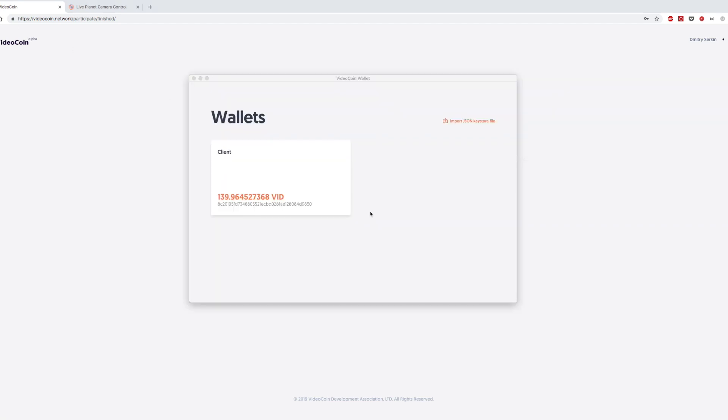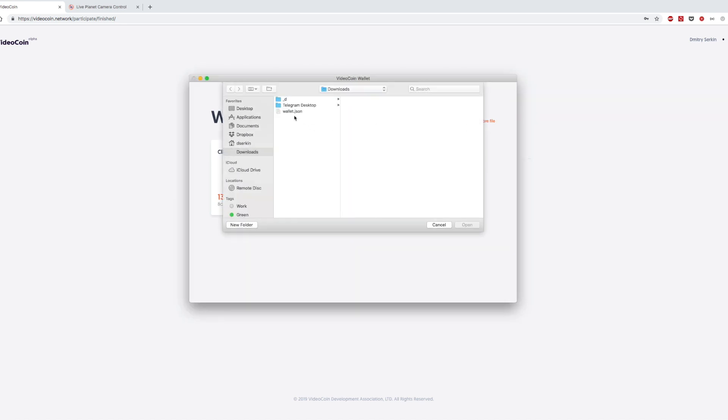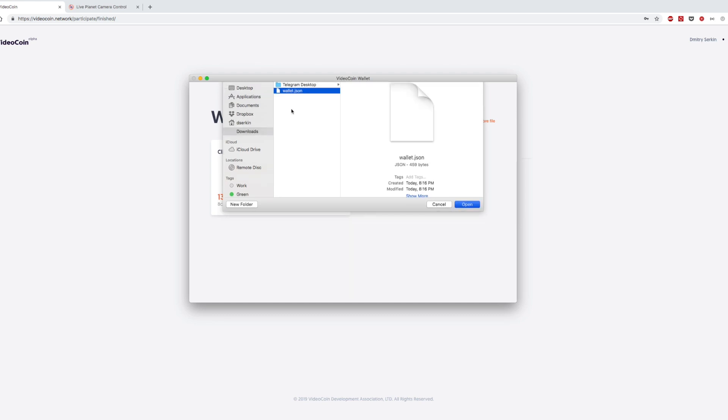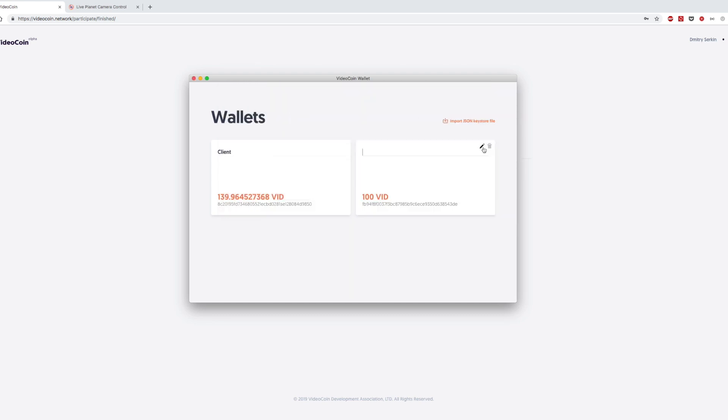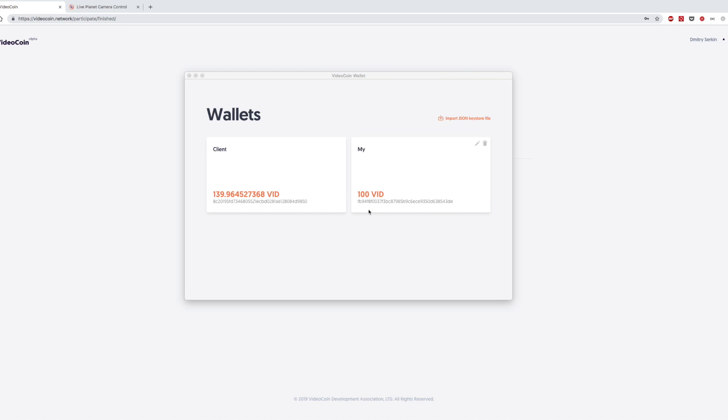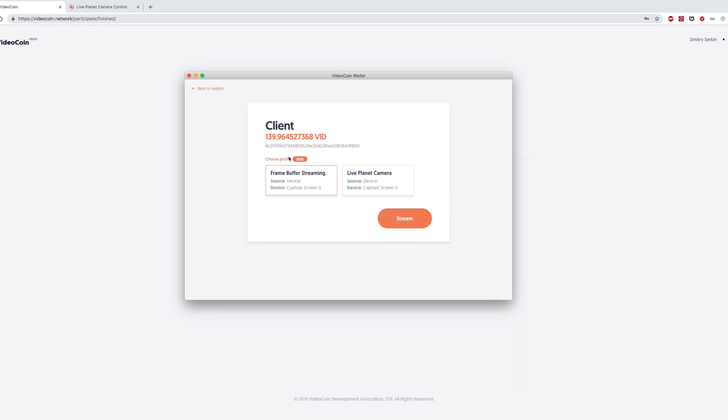Next step is to download and open VideoCoin desktop app and import your wallet into it. You can name it. As you can see, there is 100 VideoCoin already funded here. Let's try our first use case, which is frame buffer streaming. Here I select my wallet and here you can see some profiles I already pre-created. You can create a new profile if you want. The first one is frame buffer streaming, which can be used in a Twitch-like game streaming or YouTube podcast type. So let's give it a shot.